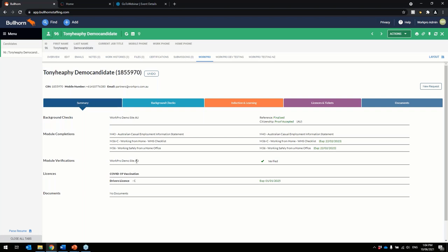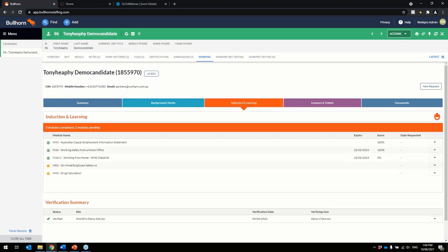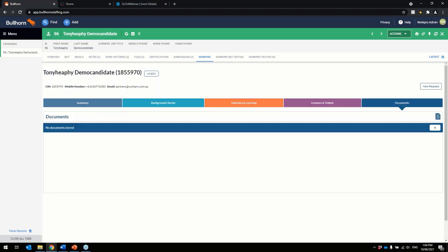Here's an overview summary of the candidate that has sat. You've got your background checks which is broken down to here, your inductions and your e-learning, licensing ticket, and then your document management here.